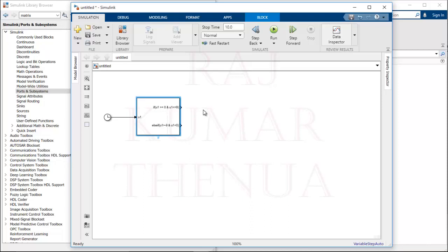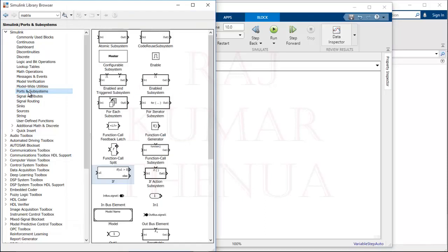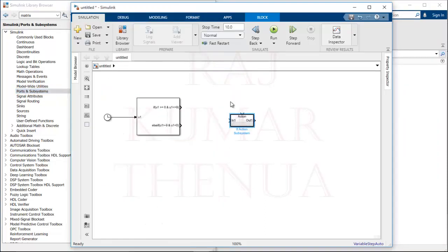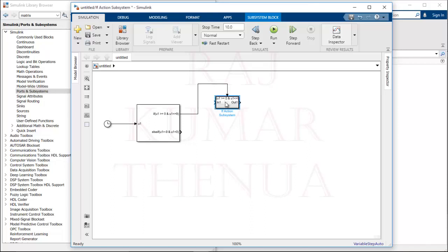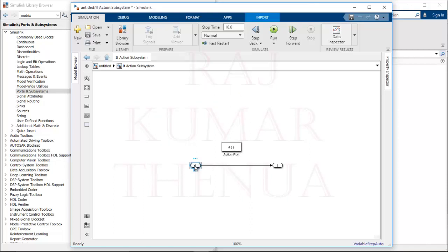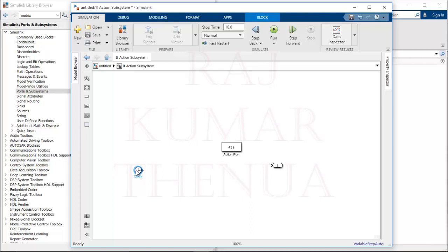If the first condition is satisfied, minus 3t squared plus 5 should be executed; if the second condition is satisfied, 3t squared plus 5 should be executed. For that we use the If Action block, also available in Ports and Subsystems. Based on the condition this block will work. Inside the subsystem we can remove the input block and instead use the Clock block to provide time t internally, keeping only the output port.